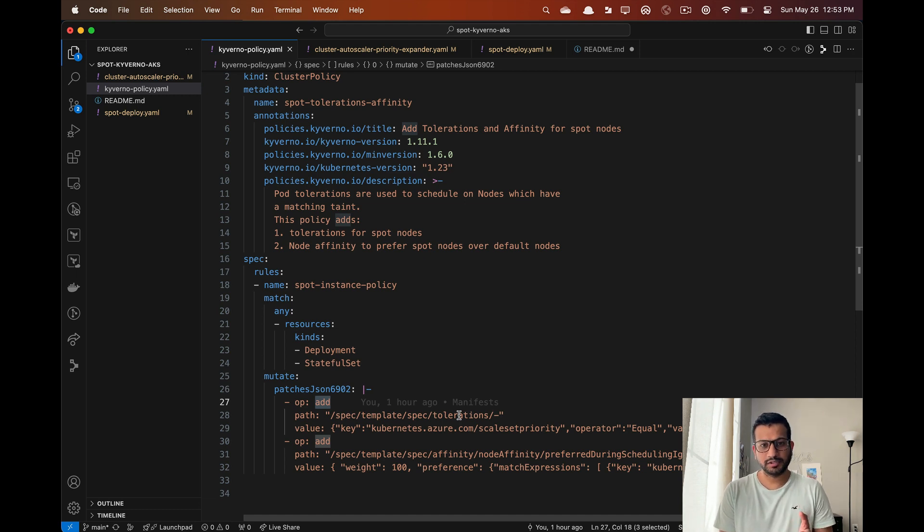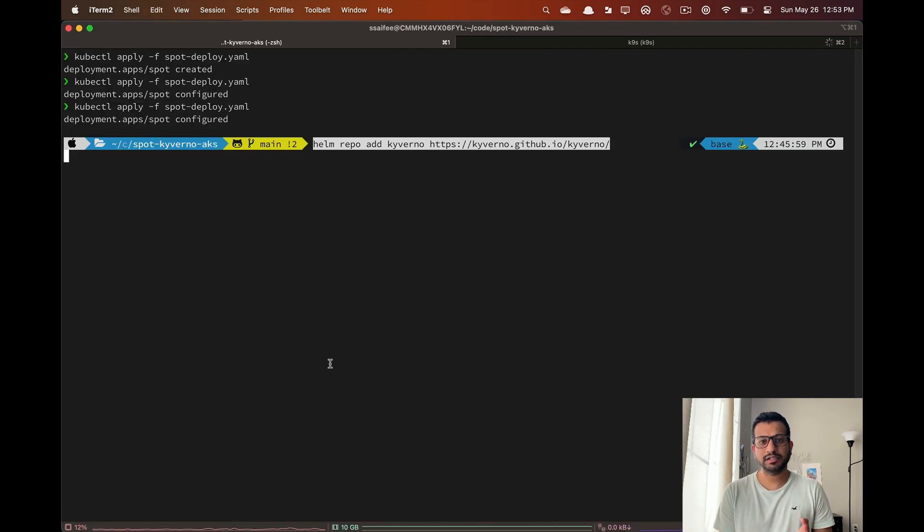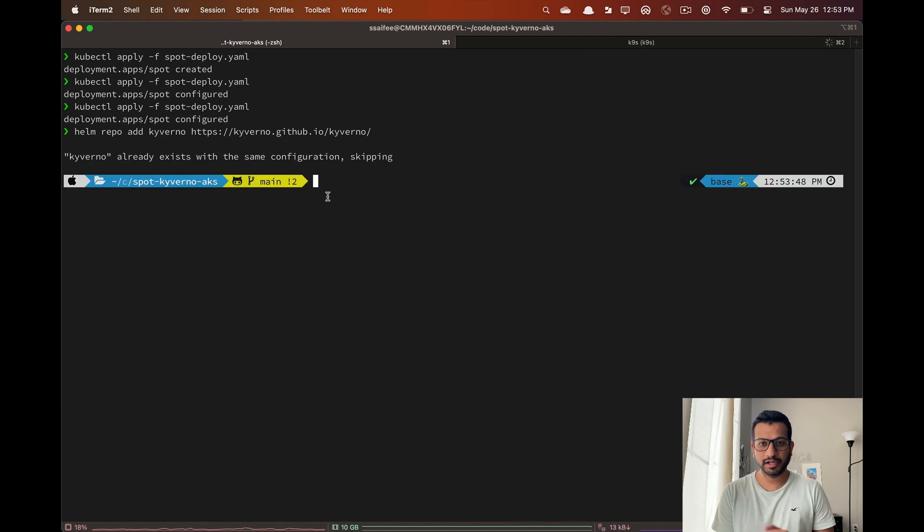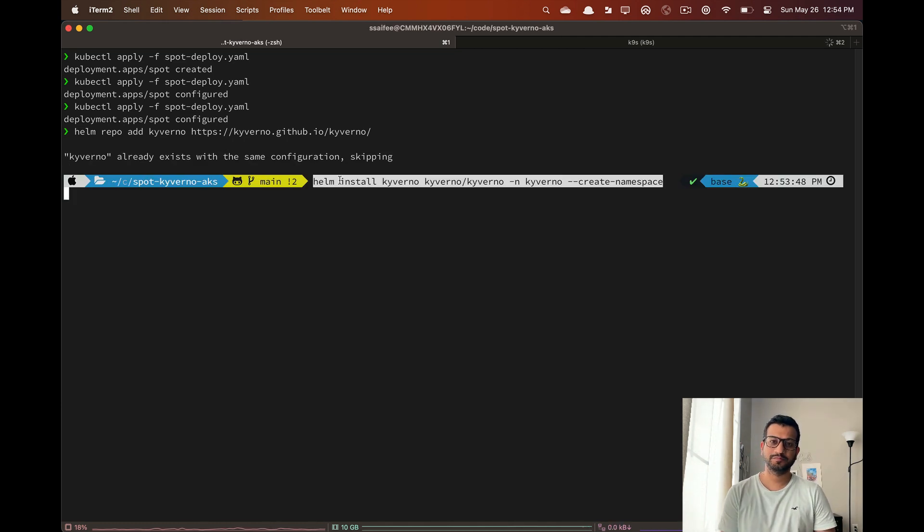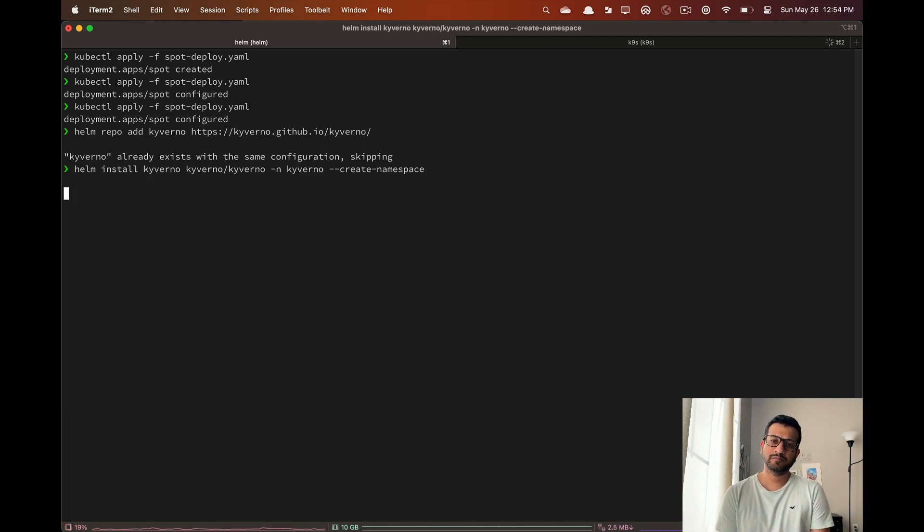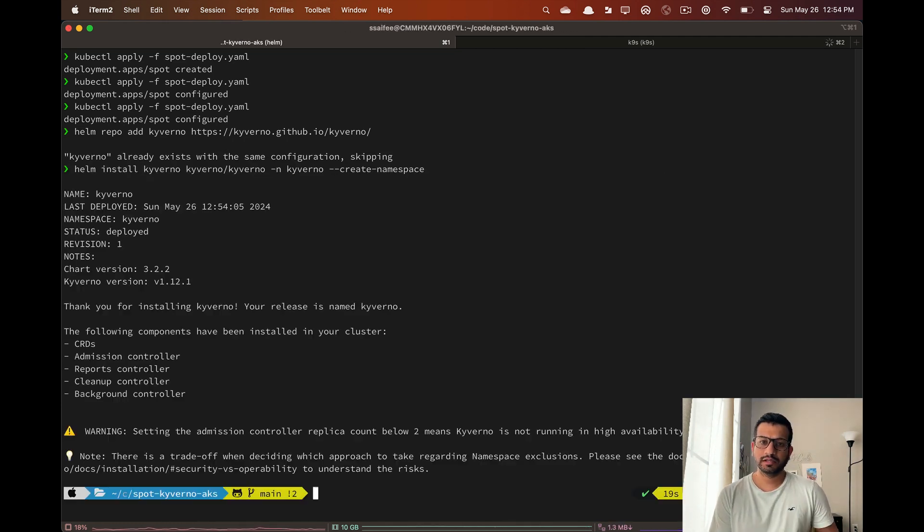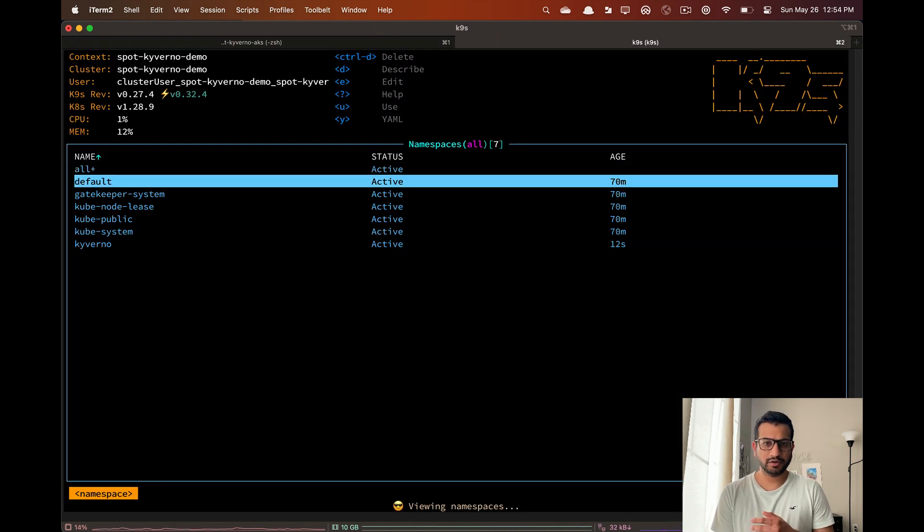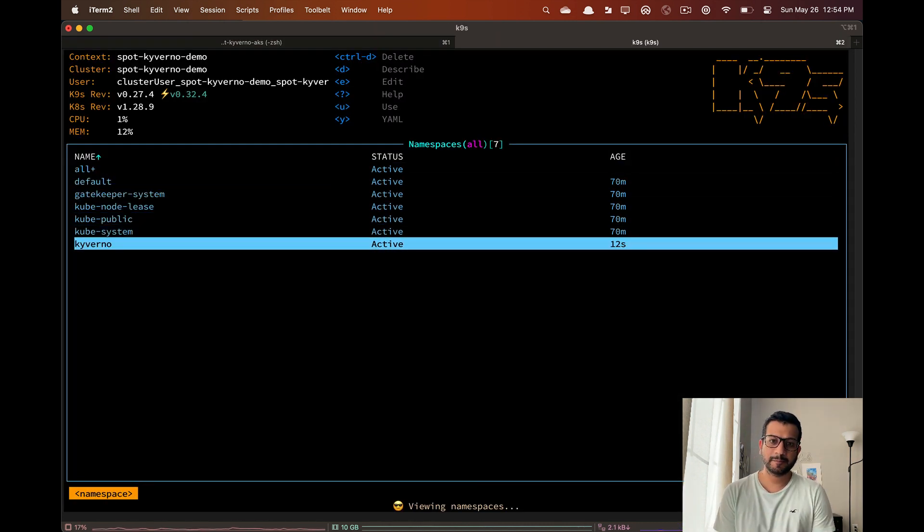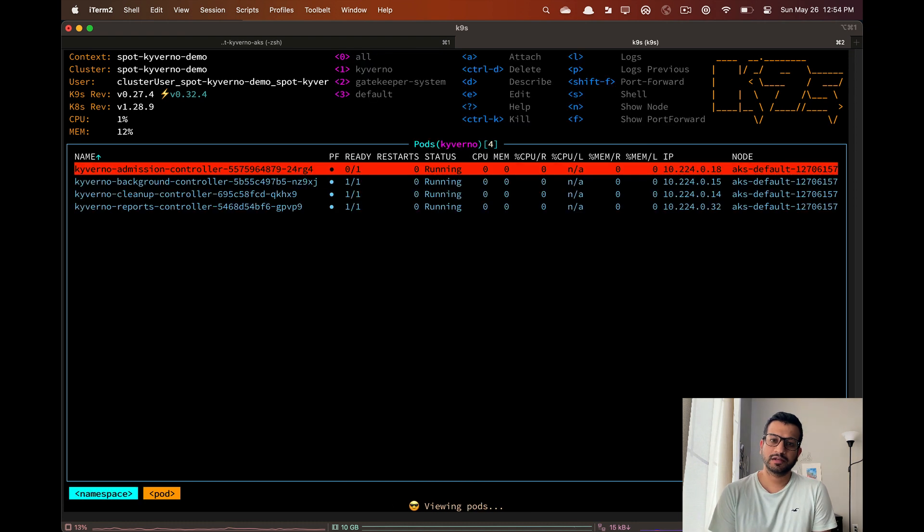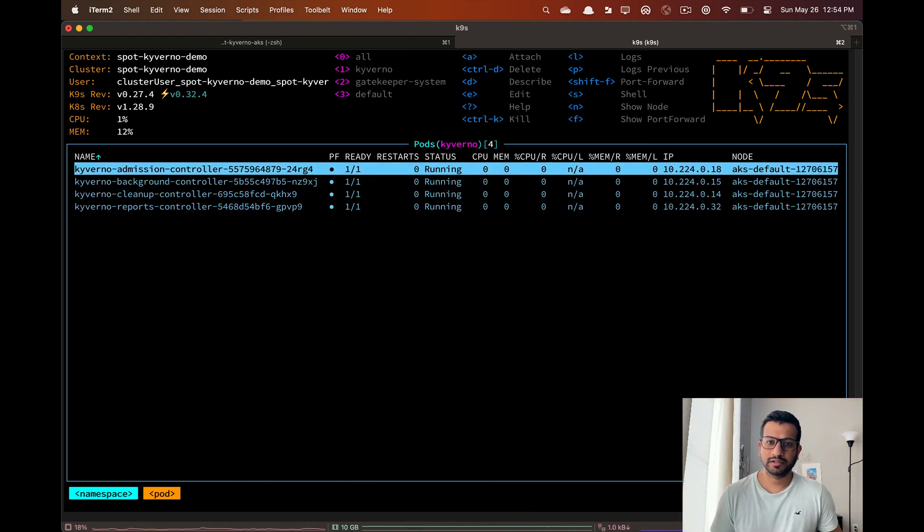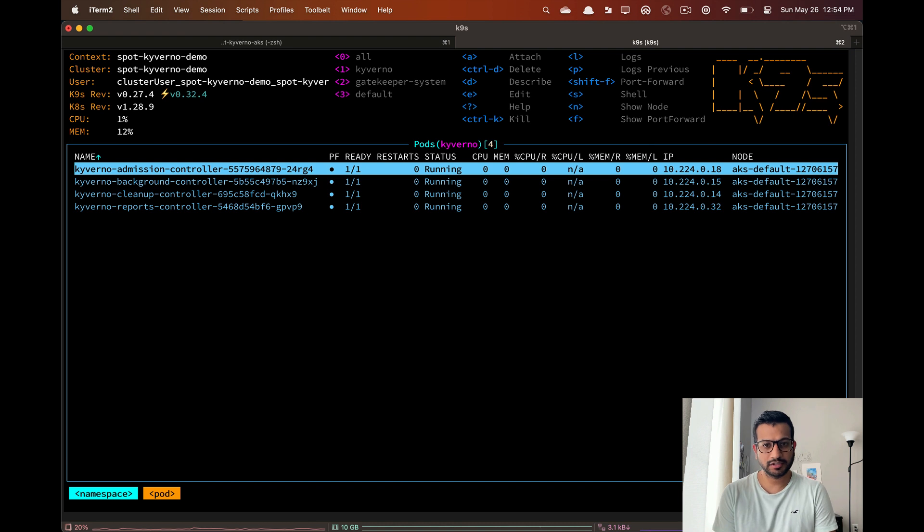Before we apply this policy, let's install Kyverno on our cluster using Helm. Let's also make sure that all the Kyverno components are deployed and ready. Now finally we can apply our policy.